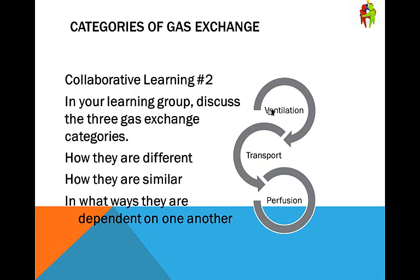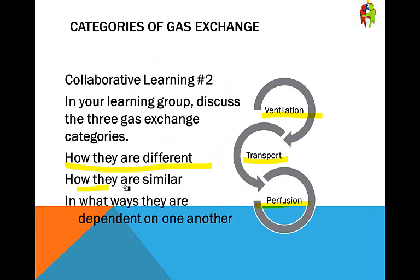We're going to learn today about ventilation, transport, and perfusion — how they are different, how they are similar, and in what ways they are dependent on one another.